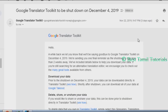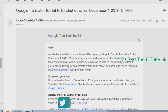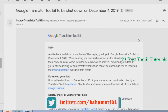Hello everyone, I have a message for you today. You can find a message from Google Translator Toolkit. There is a mail dated December 4th, 2019.